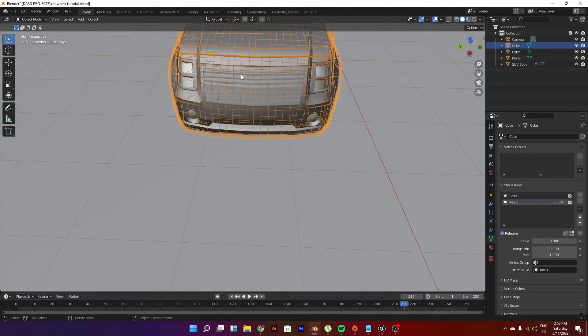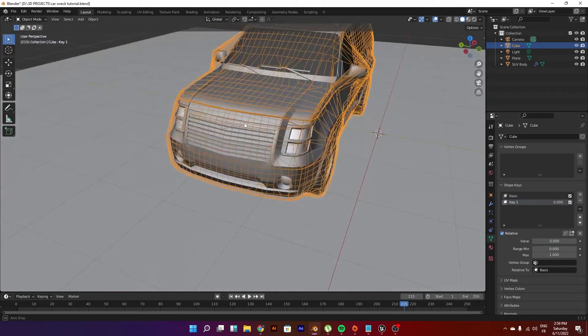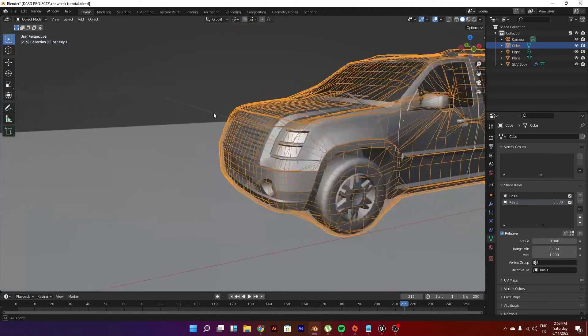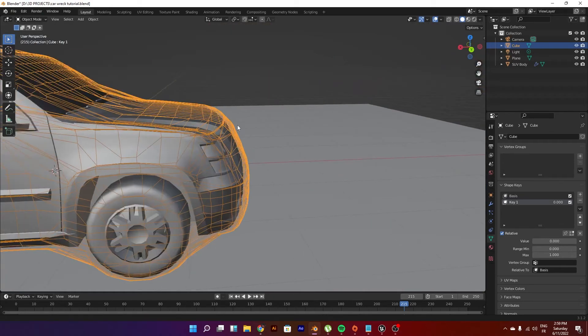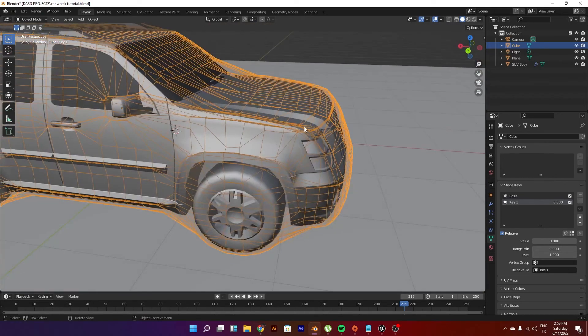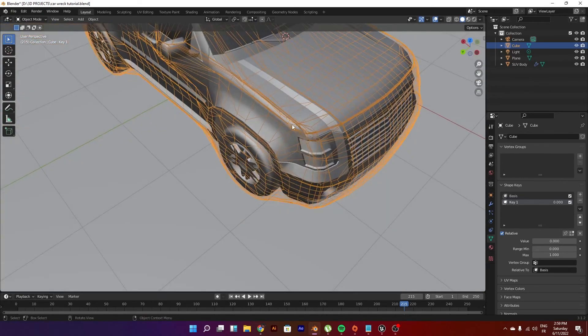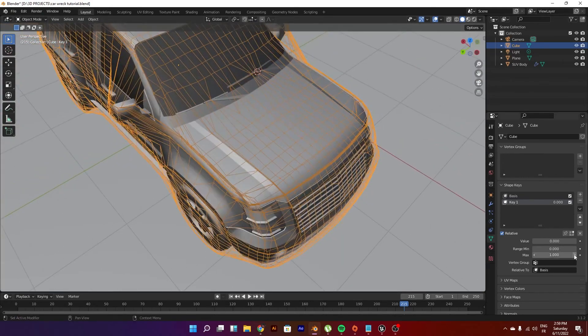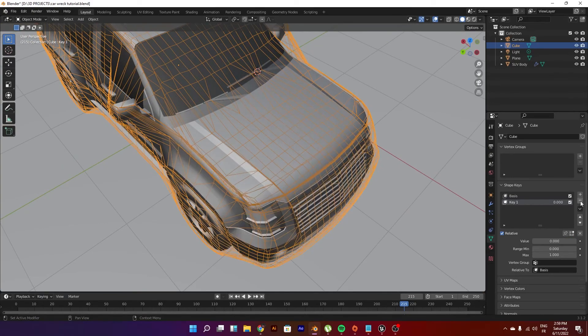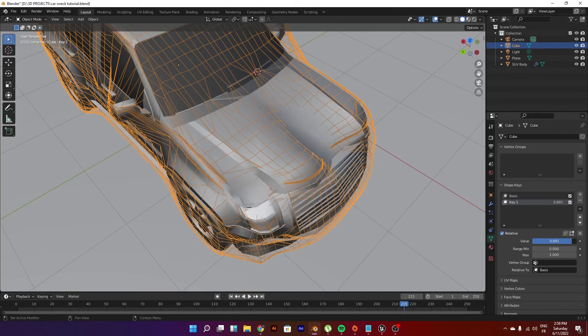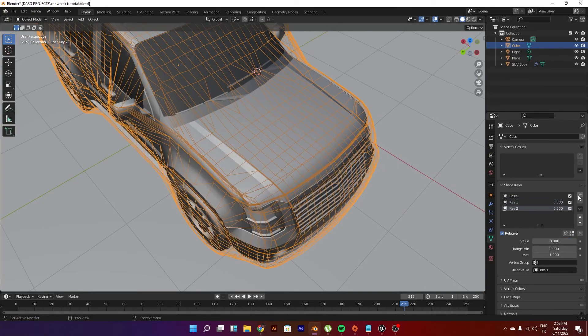It is manual. It is way better actually - well not way better - but I prefer this method than using soft bodies and stuff. So yeah, just go ahead and use your shape keys.